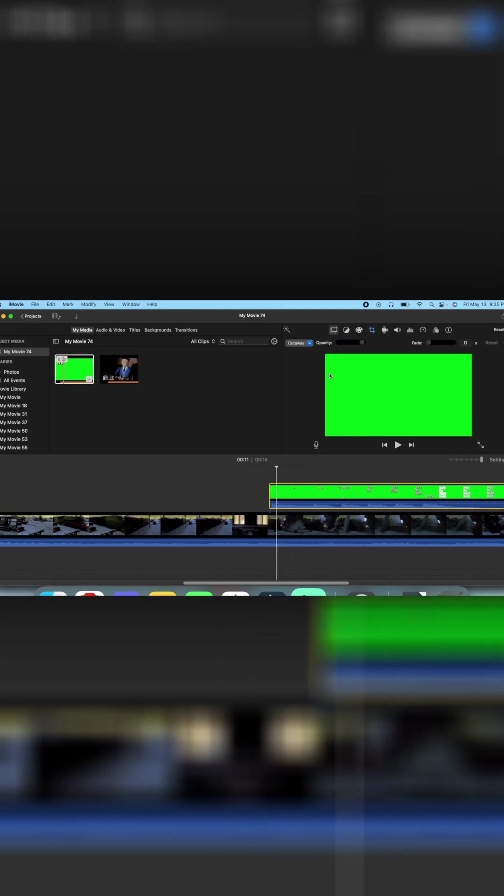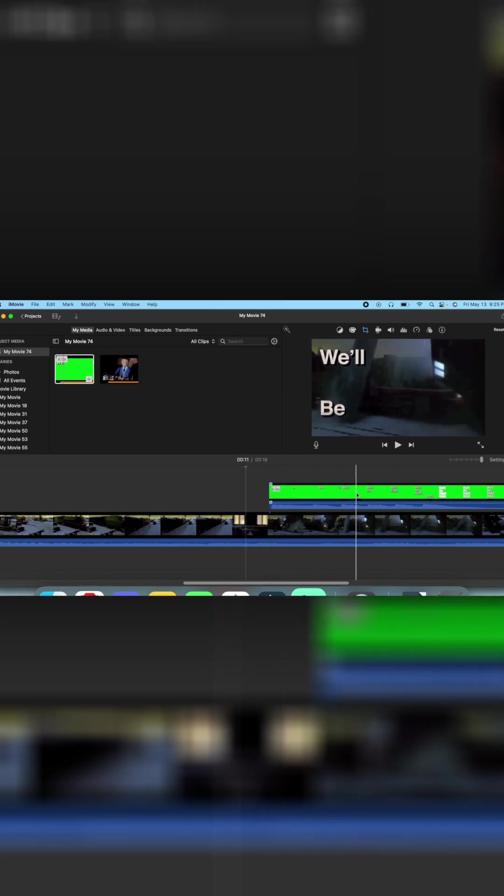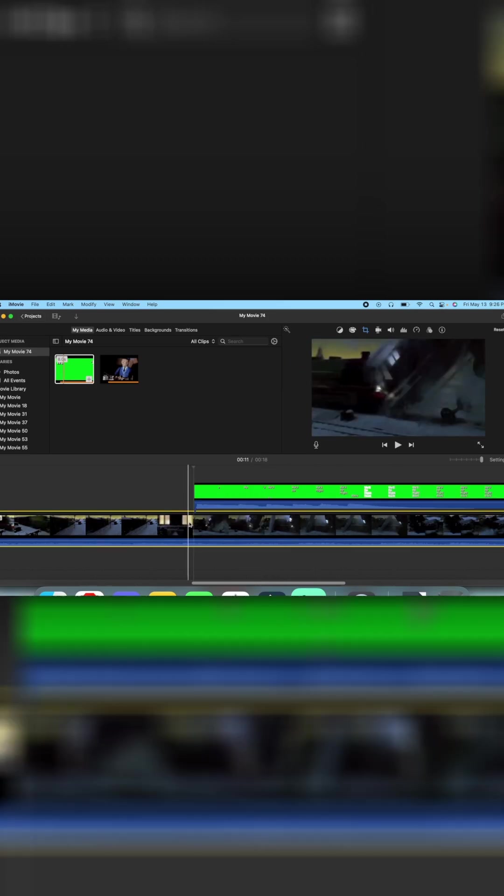Double click and go up to here. Cut away, but change that to green screen slash blue screen.